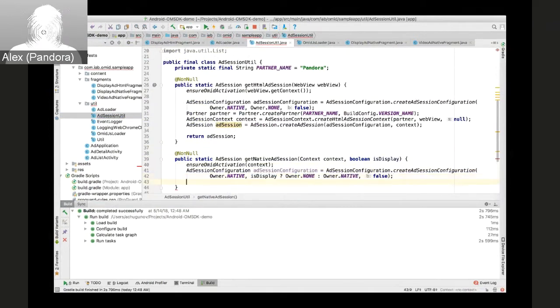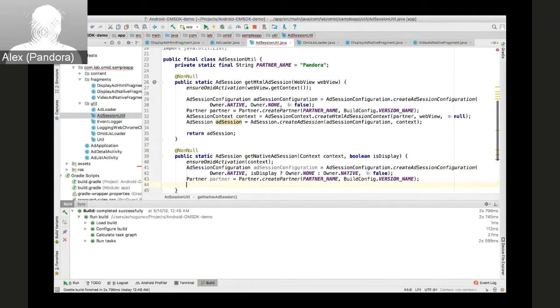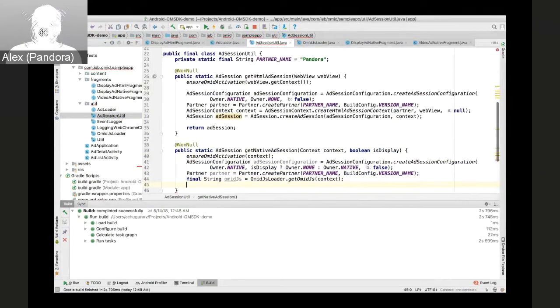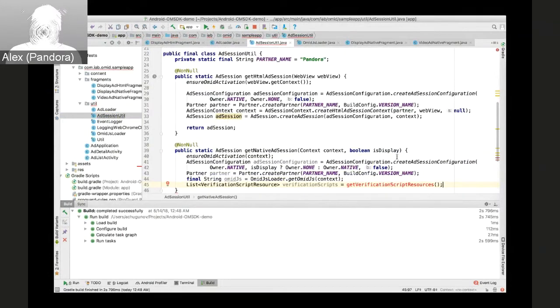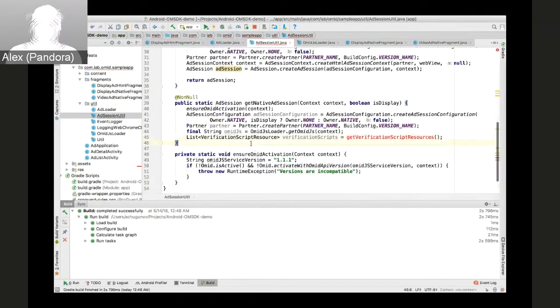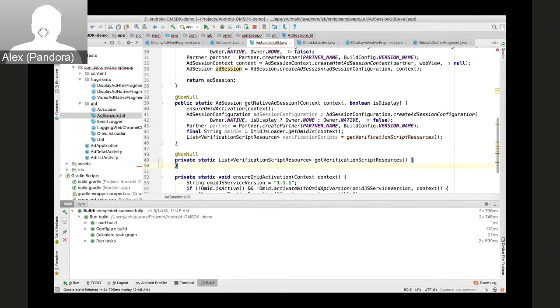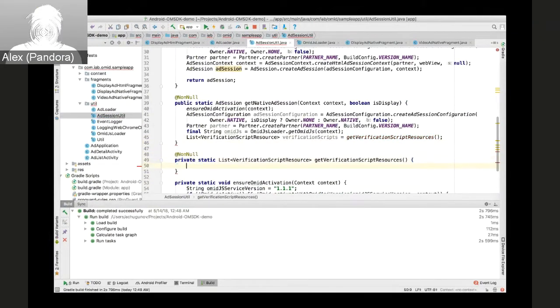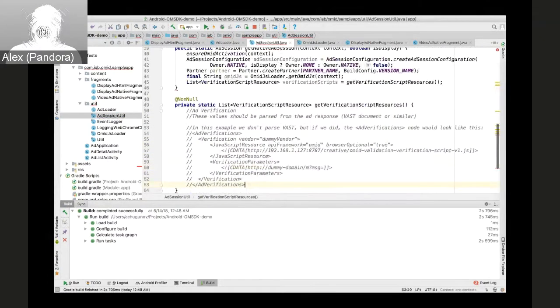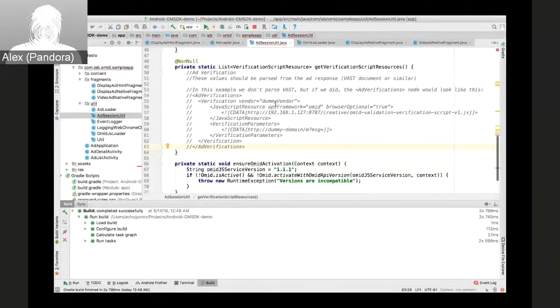So isDisplay will help to tell us if we need native owner for video events. And then we'll create an instance of verification script resources. We'll need a helper method for that.